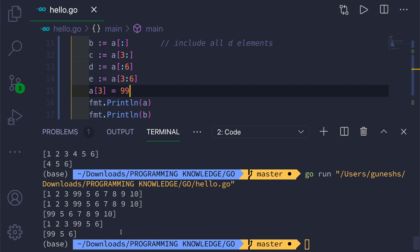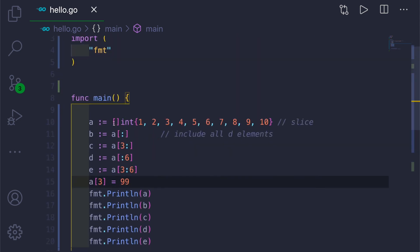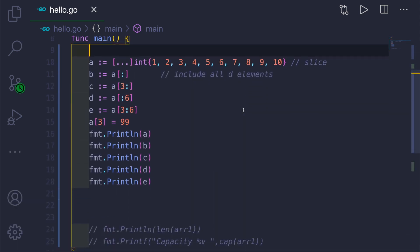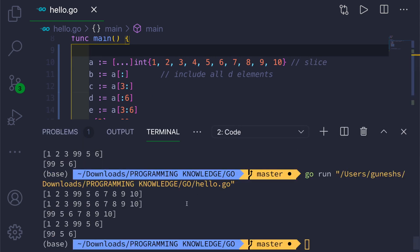Another thing to note: these slicing operations work with arrays too. In the empty square brackets for slices you can put three dots to make them arrays, and if you print them out you can see it works the same way. In the next video I will show you the built-in functions and other slice features. Thank you for watching and I'll see you in the next video.